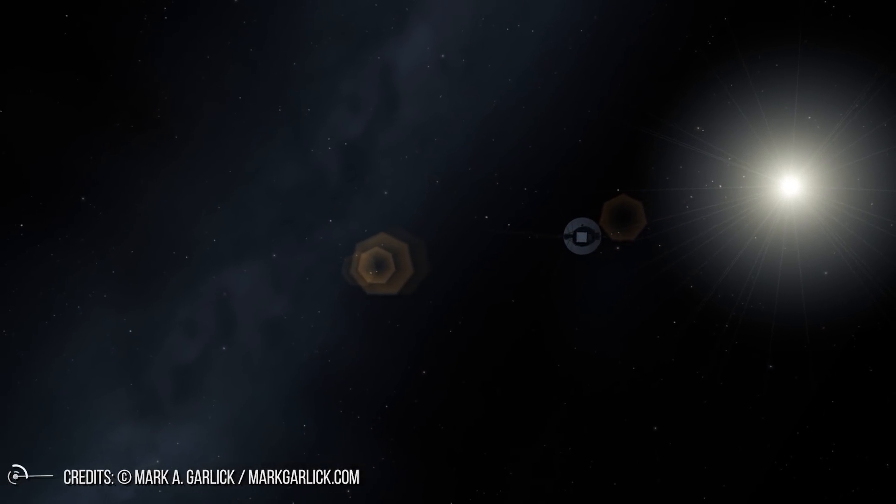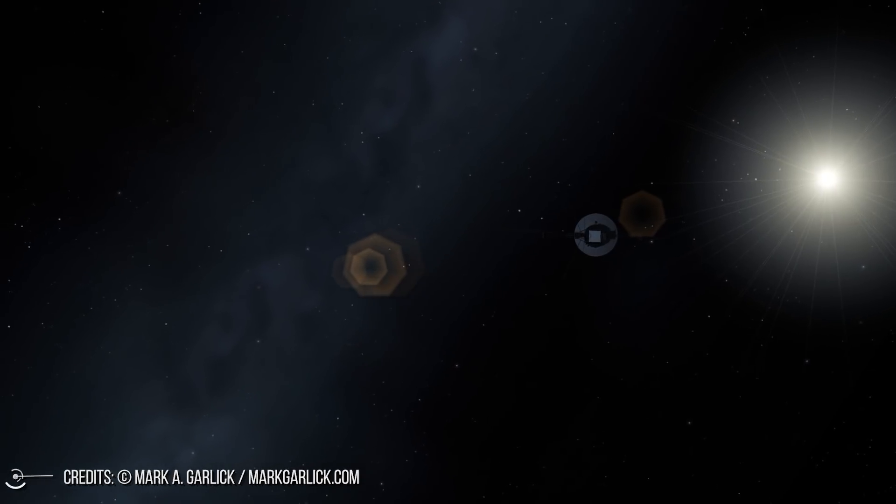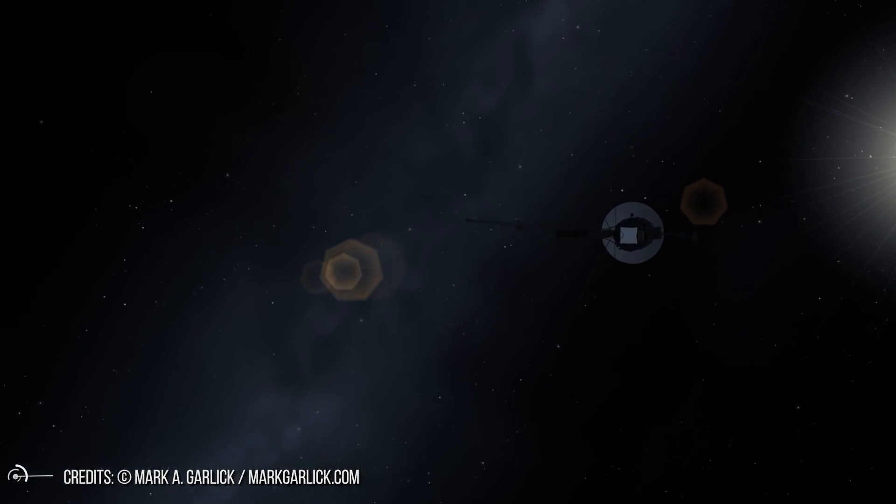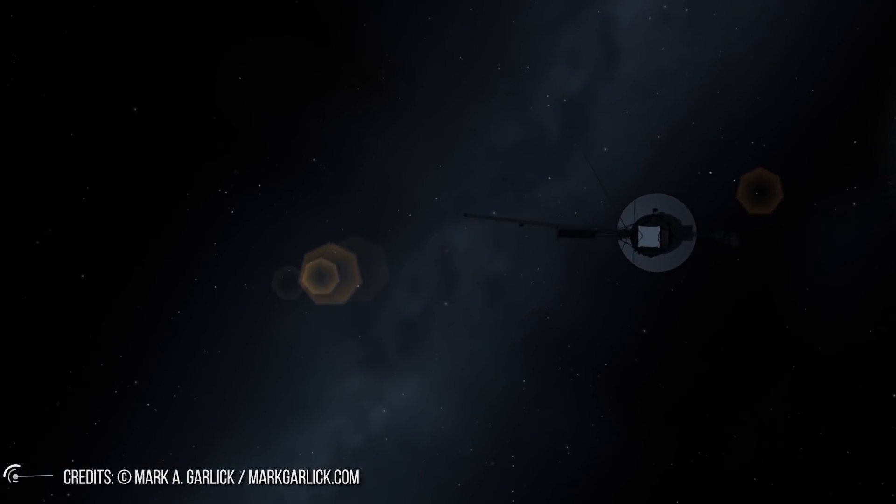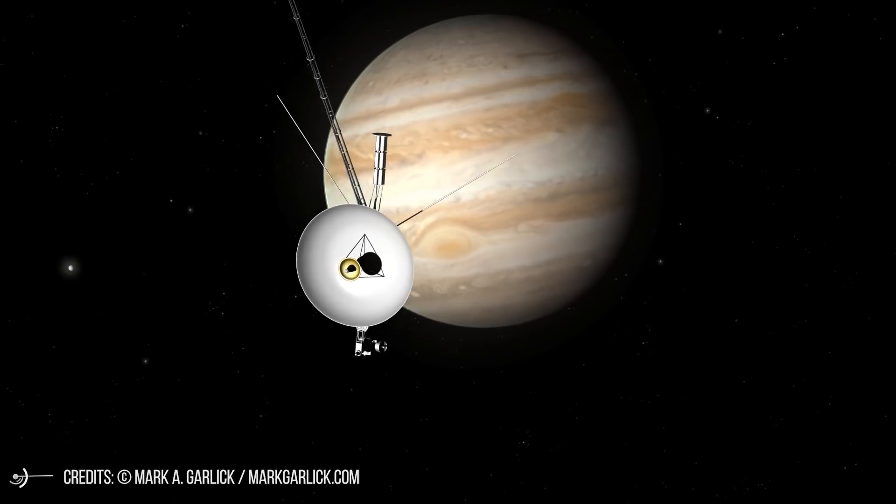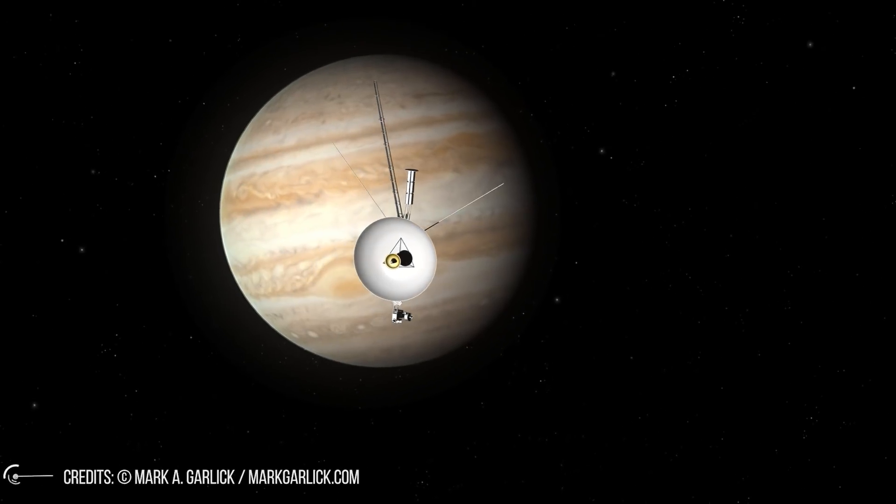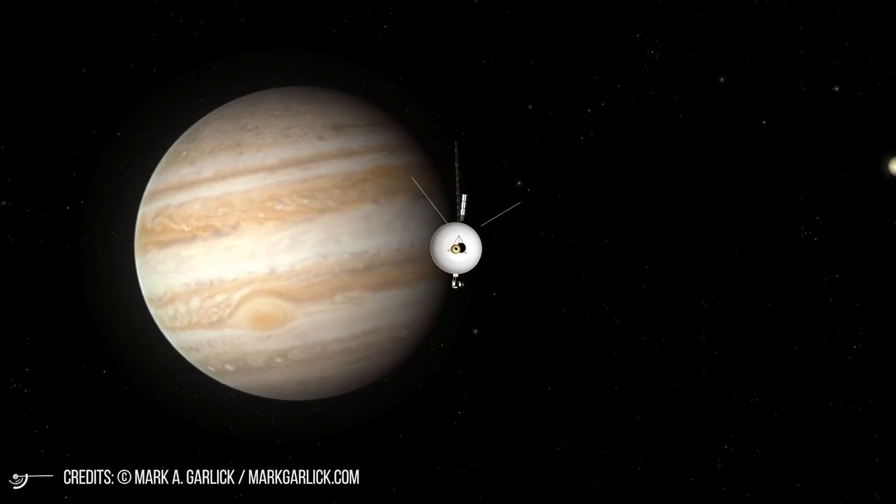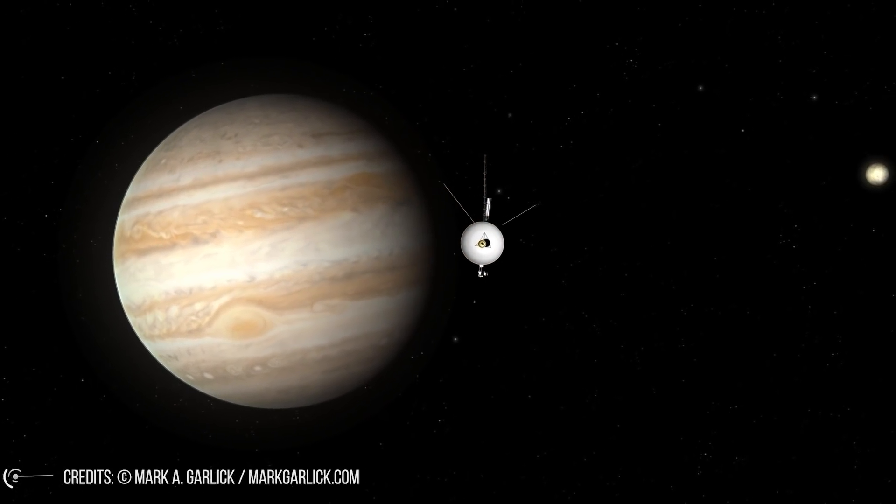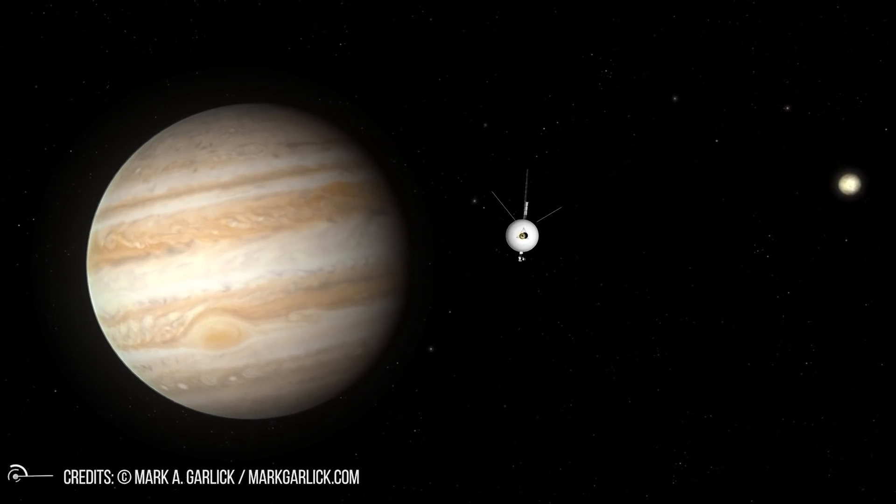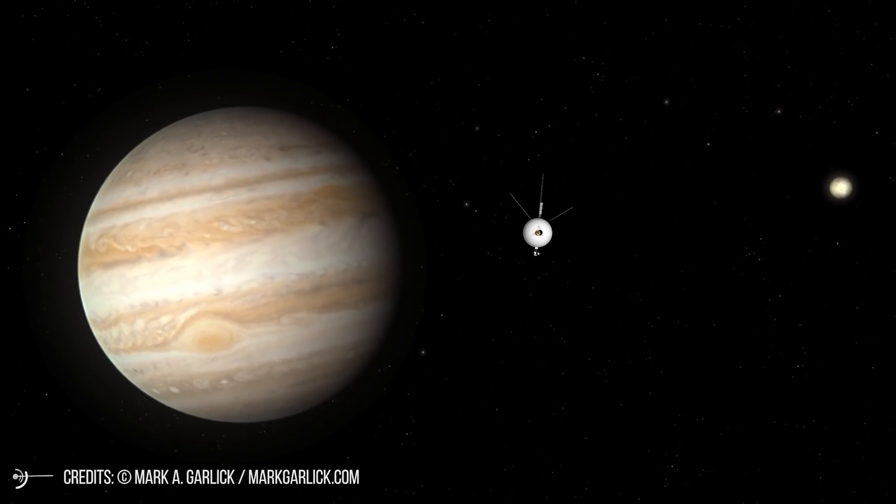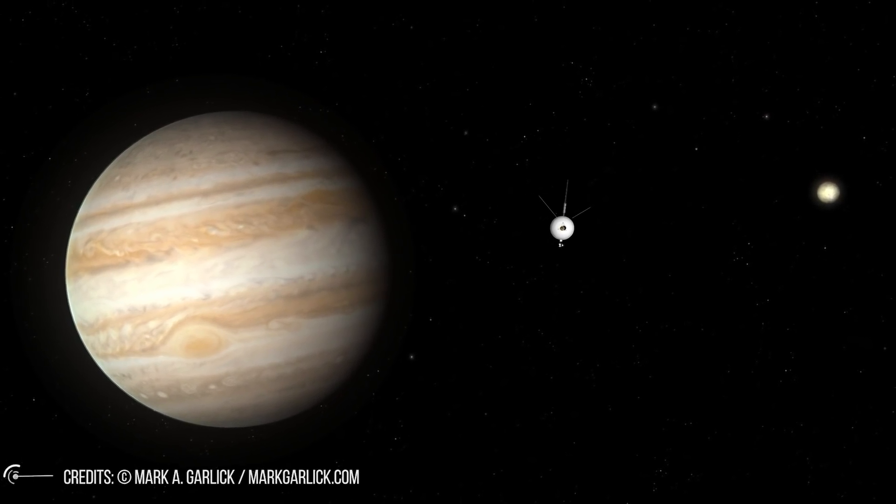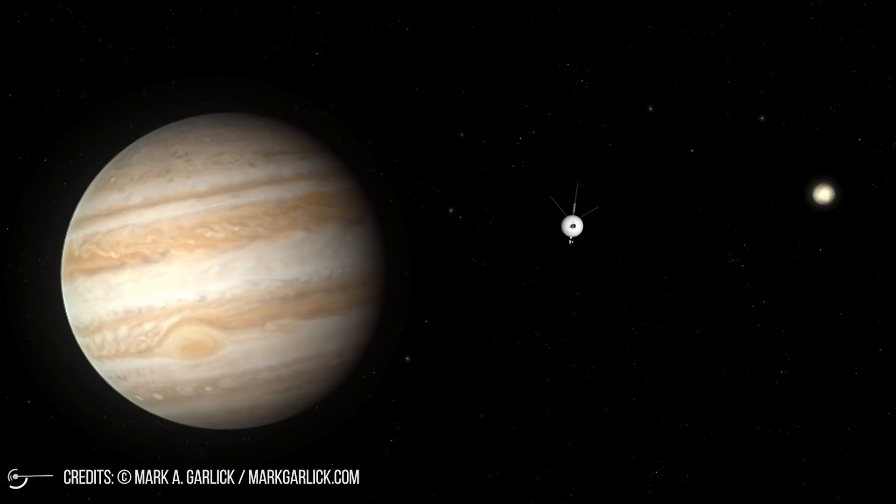It contains sounds, songs, and images that represent human civilization. If a new spaceship similar to Voyager 2 was to be built, what would you write in the disk? What kind of pictures would you load in it?